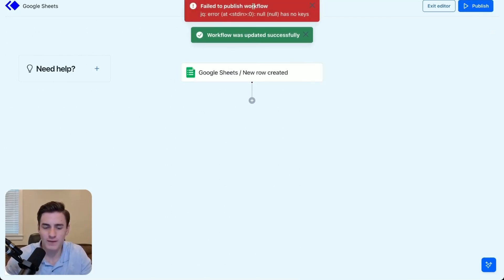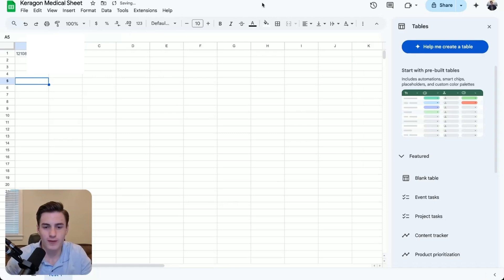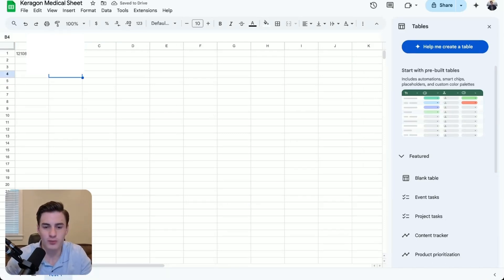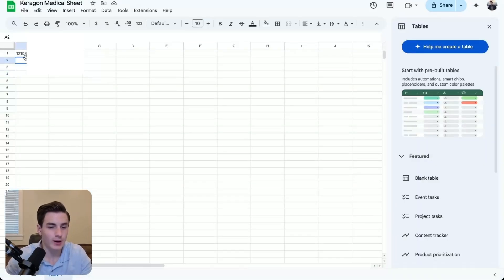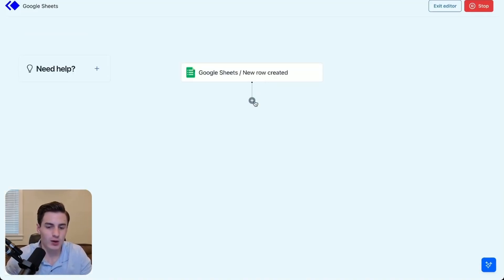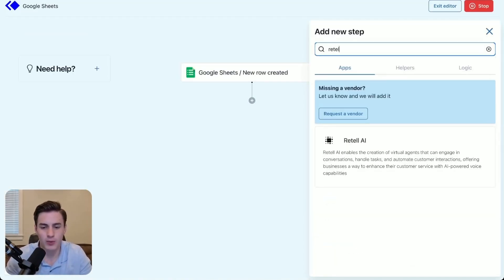Right now it's giving us a fail message because we have nothing in here. So we're going to paste a number in here and make sure it has a plus one. Then we are going to publish this, and then every five minutes it's going to pull from the Google Sheet. We're going to add another number and then go to Retail to see if it already pulled it or not.